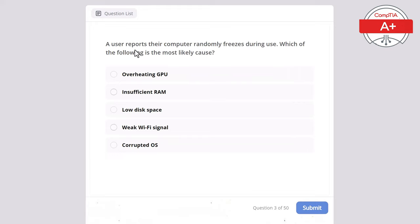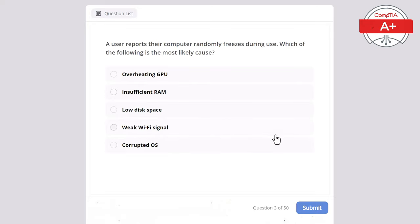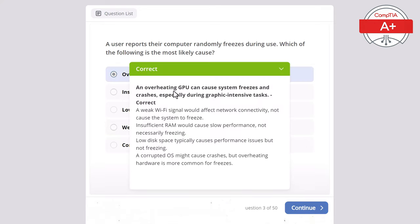Question 3: A user reports their computer randomly freezes during use. Which of the following is the most likely cause? Options: overheating GPU, insufficient RAM, low disk space, weak Wi-Fi signal, or corrupted operating system. The correct answer is overheating GPU, as it can cause system freezes and crashes especially during graphic-intensive tasks. A weak Wi-Fi signal won't cause freezing, insufficient RAM causes slow performance, low disk space causes performance issues, and a corrupted OS is less common for freezes than overheating hardware.